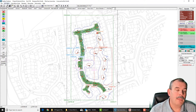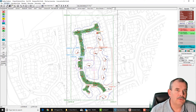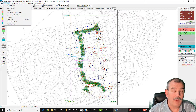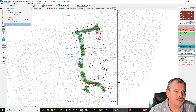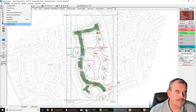A number of people contacted us and said they found that really useful and asked us to put it back in again. We haven't actually removed it — we've just put it somewhere else, and it's tied in with the DWG properties.